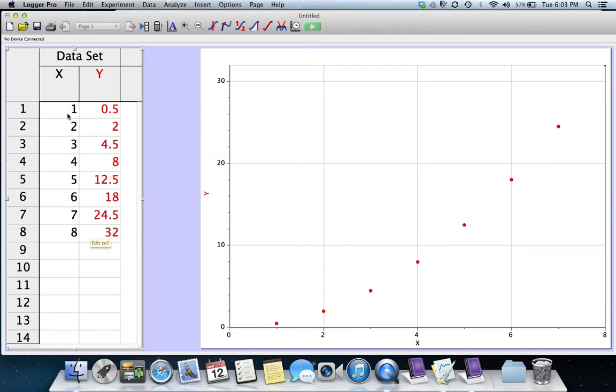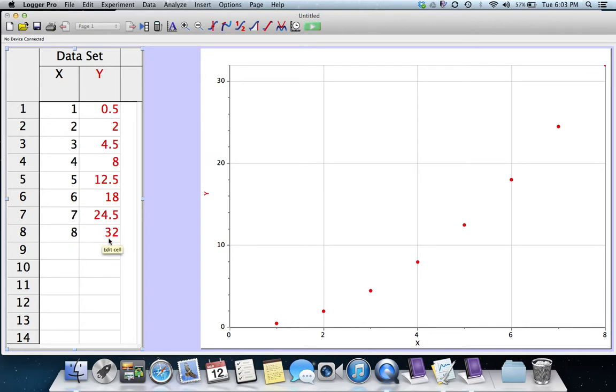You can see these numbers here: when x is 1, y is 1 half; when x is 8, y is 32.